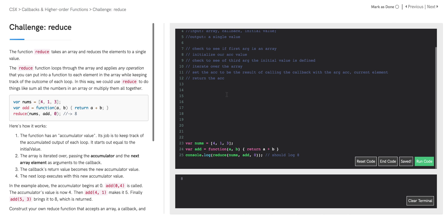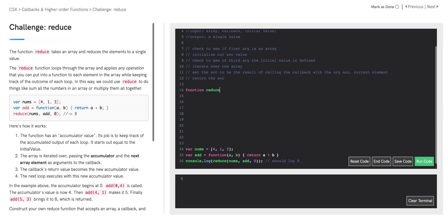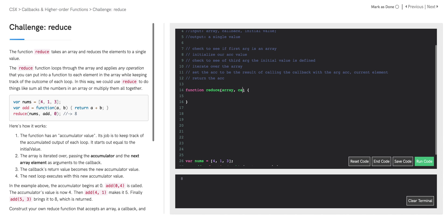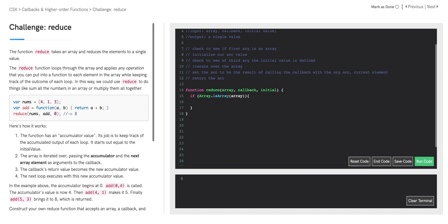So now let's start writing the reduce function. We're going to say function reduce is going to take three arguments: our array, our callback, and our initial value. Then we said that we're going to check to see if the first argument is an array. So we need a conditional that says if Array.isArray with the argument array. This Array.isArray method checks whether or not its argument is an array — it returns the Boolean true or false.